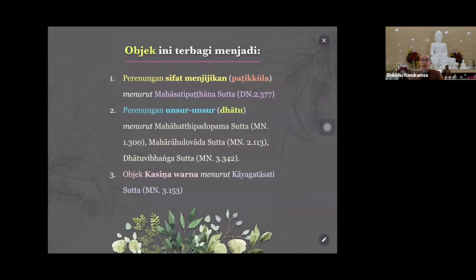32 bagian tubuh ini khususnya mengacu kepada samatha bhavana. Sebetulnya 32 bagian tubuh ini, atau 42 bagian tubuh ini, bisa direnungkan sebagai unsur-unsur menurut sutta-sutta yang sudah disebutkan. Yang ketiga, sebagai objek kasina - organ-organ ini punya warna, warna-warna ini kalau diambil, bukan direnungkan sebagai menjijikan atau bukan direnungkan unsur-unsurnya, tapi waktu dilihat warnanya, itu bisa digunakan untuk latih kasina warna. Dengan warnanya itu bisa masuk sampai jhana empat - bahkan kalau dia tahu caranya bisa dilatih sampai jhana delapan. Jadi Kaya Gata Sati ini banyak cabang, meskipun satu objek bisa masuk ke meditasi yang berlain-lainan.